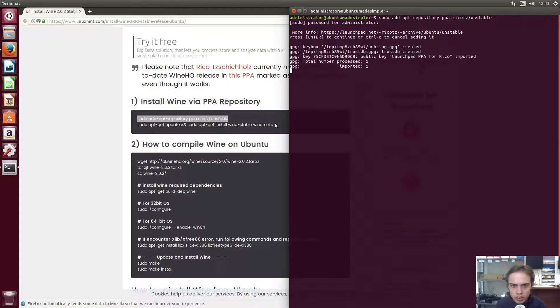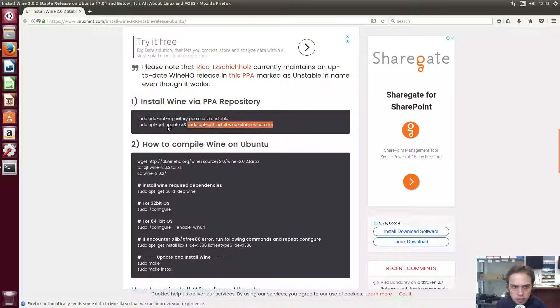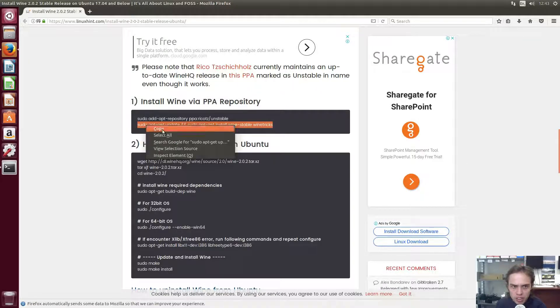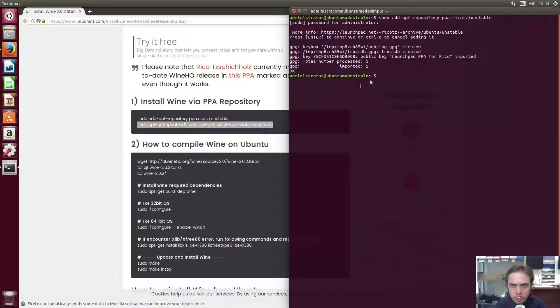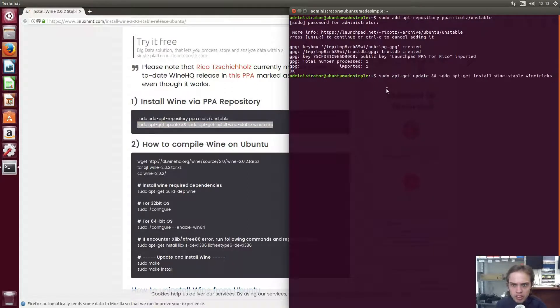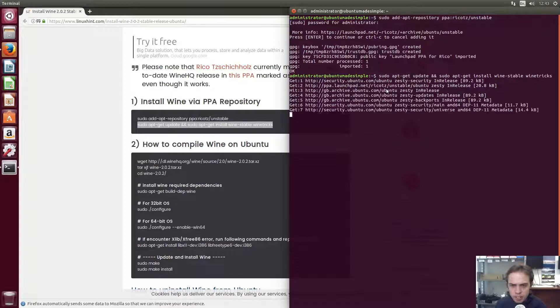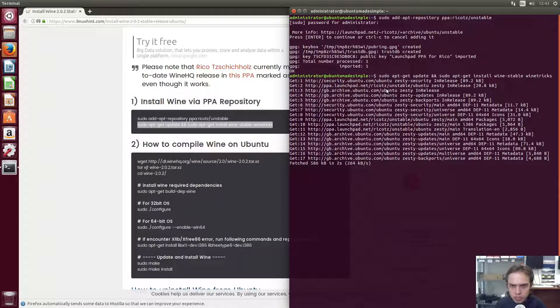Now we're going to run the next command. This will update our computer and install Wine stable. As of today, it is 2.0.2. So let's paste. Let's press enter. Let's wait for the computer to update itself to the latest packages.